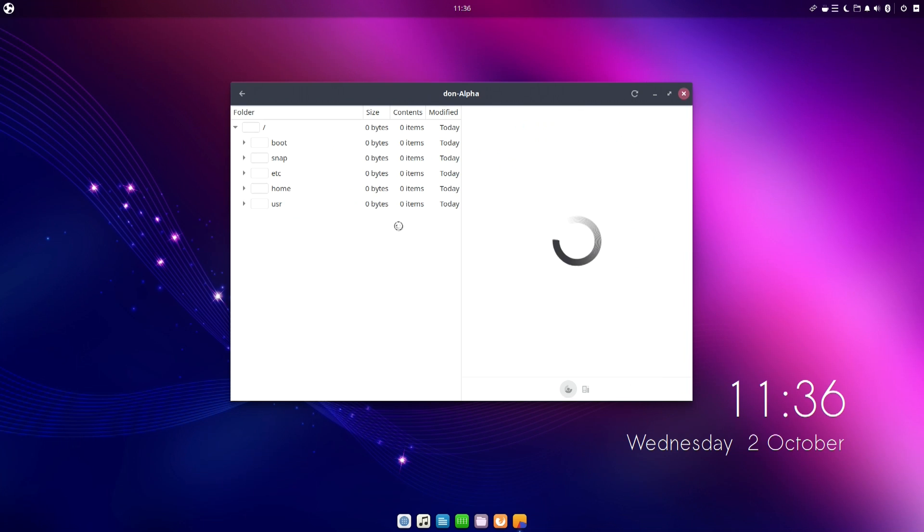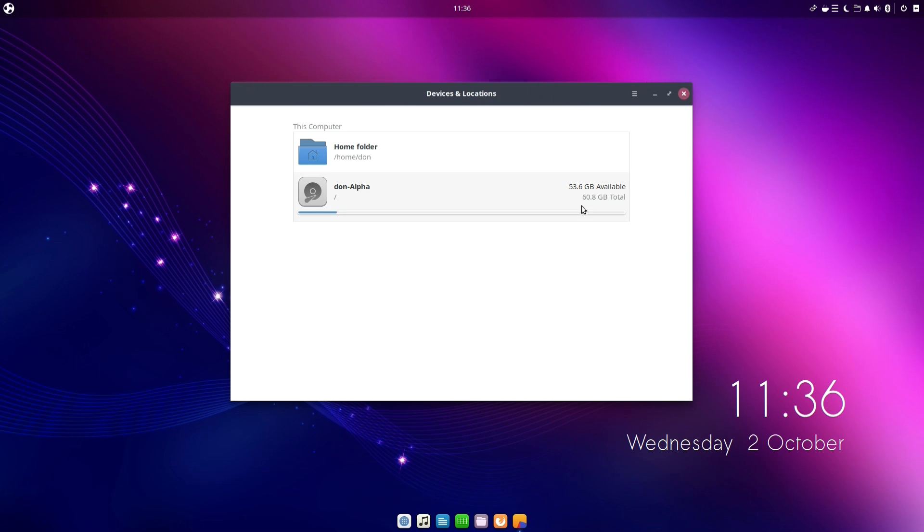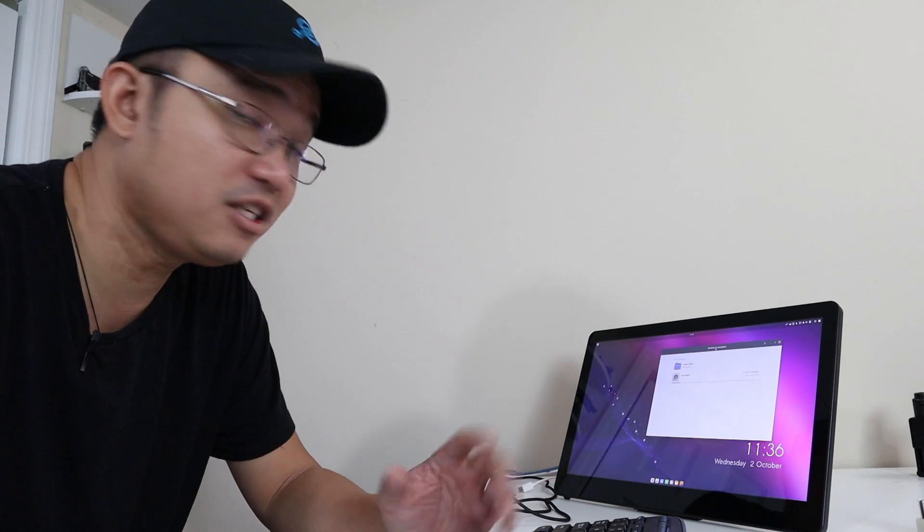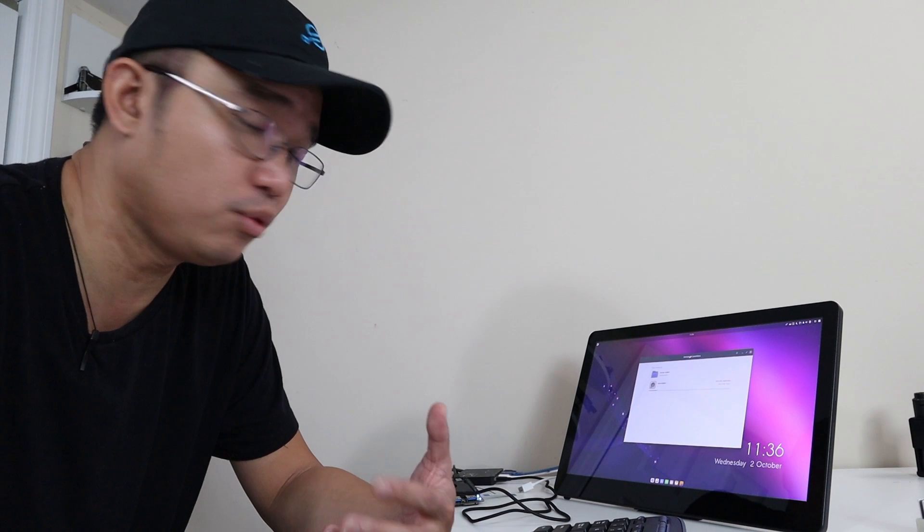After you install the entire drive, you're only using 6 gigs, which is pretty impressive because just a standard Windows install, that's about like 14 gigs or so. So 6 gigabytes—that leaves you a lot more room, especially for older laptops that you want to try this on.